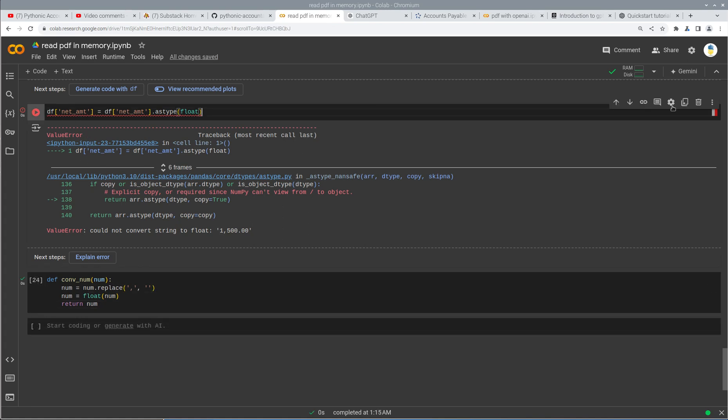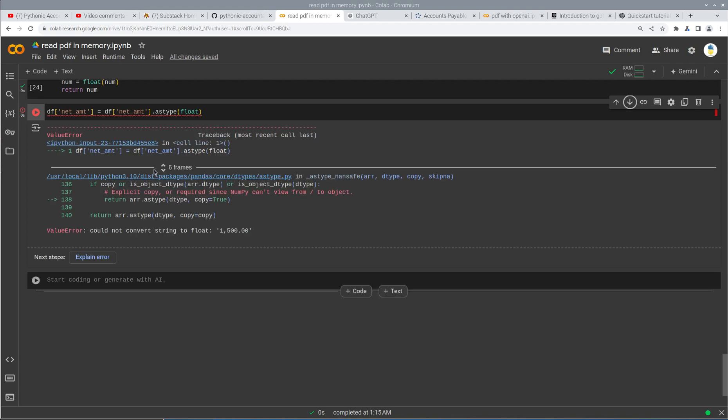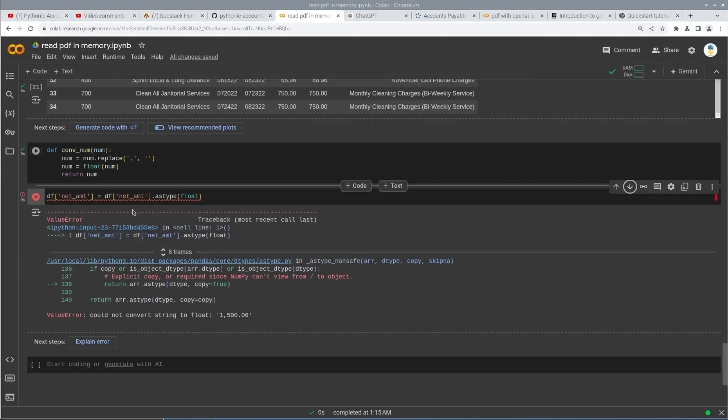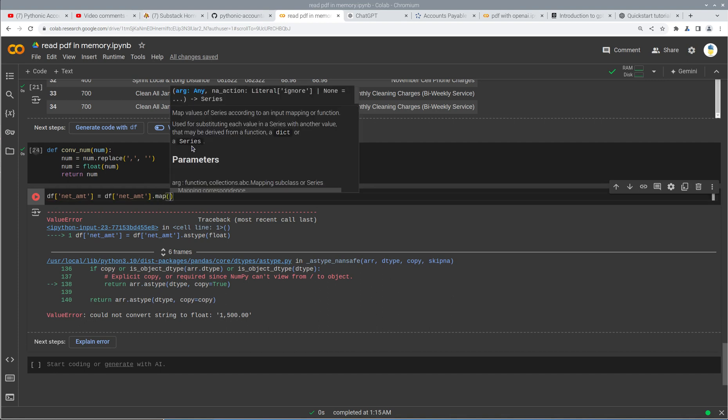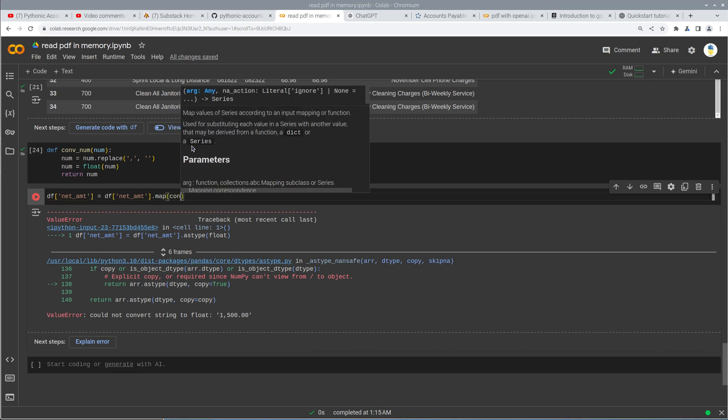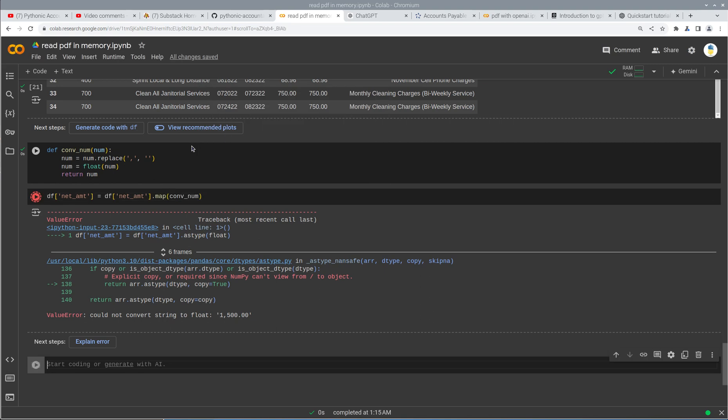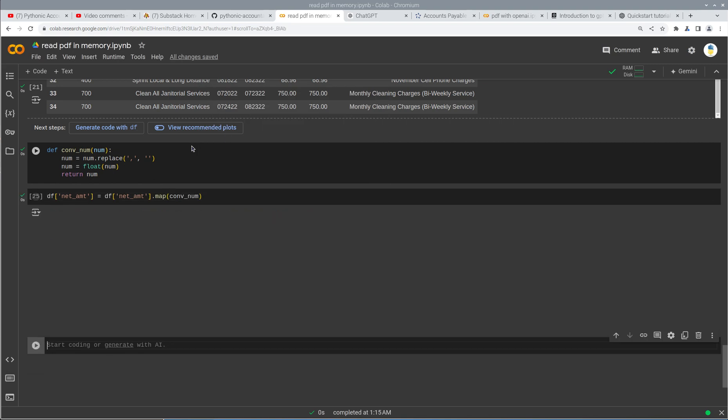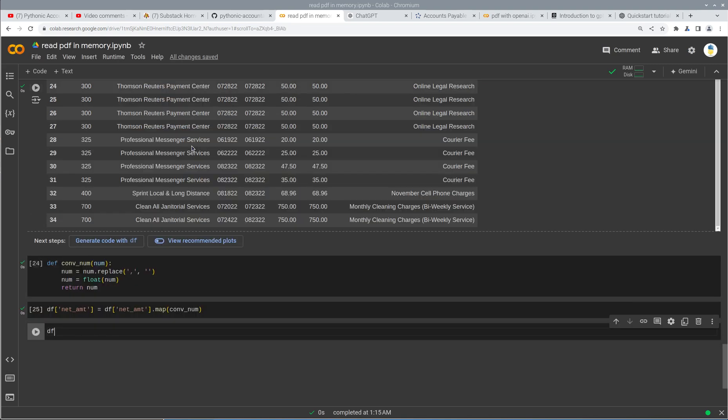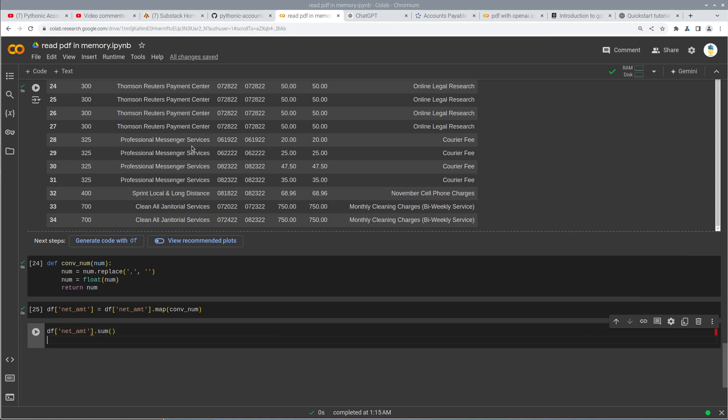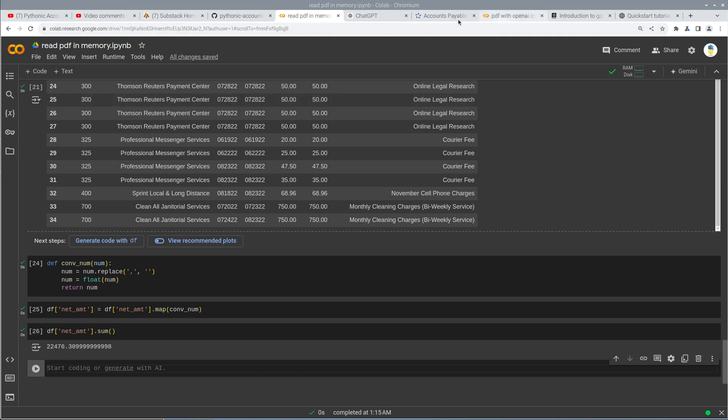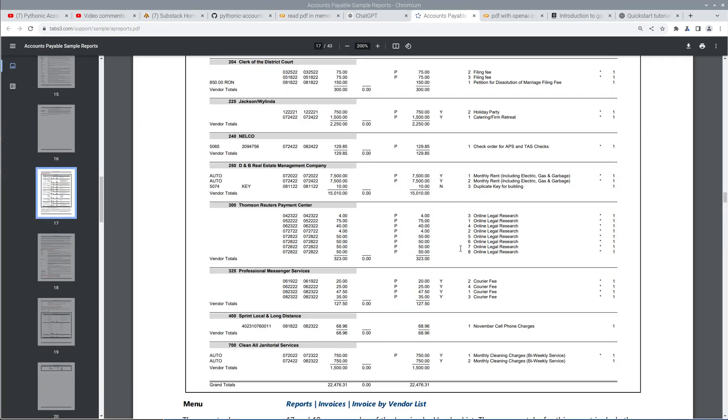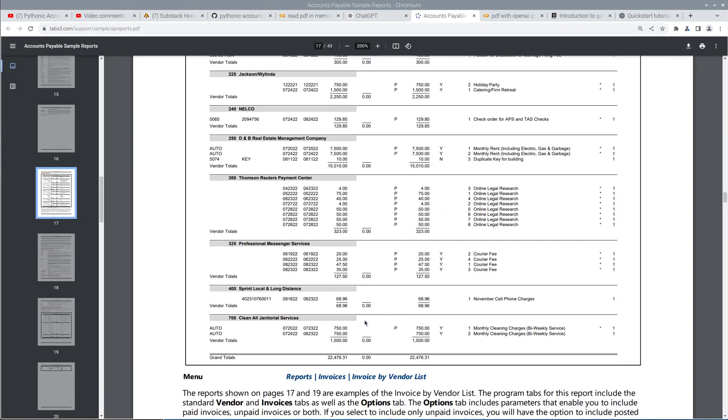And so now what we're going to do is we're going to shift this down here. Instead of doing the as type float, we're going to do map. So that maps the function to that field. Now we should be able to say df net amount sum. And that should hopefully give us, let's see, 22,476,31. And 22,476,31. We did it. Go team.